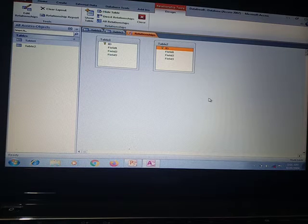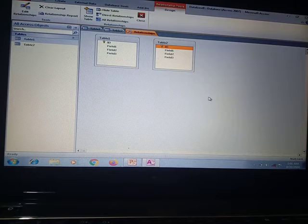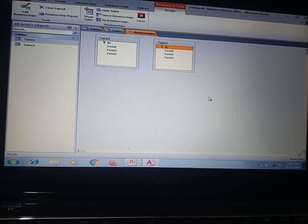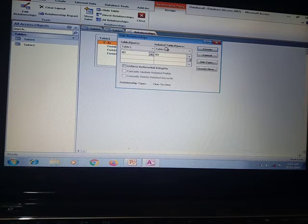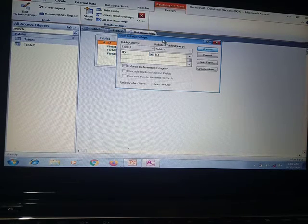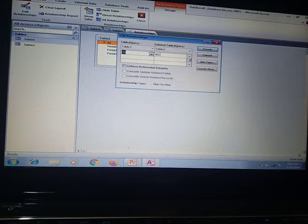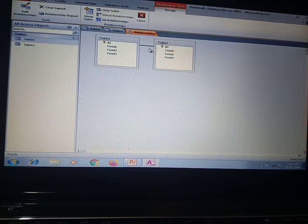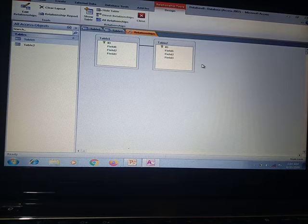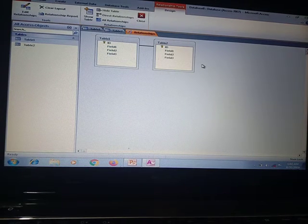We add Table 1 and Table 2, then close the dialog. The Relationship tab shows both tables and their fields. To make a relationship between two tables, we drag the field — for example, ID is the primary key. We drag it to the corresponding ID in the other table. An Edit Relationship box appears showing Table 1 with ID, Field 1, Field 2, Field 3. We can set the primary key relationship with the second table, then click Create. A line appears showing the relationship between Table 1 and Table 2.